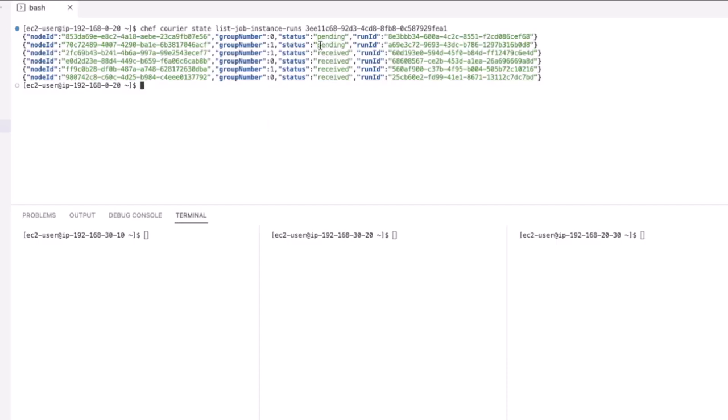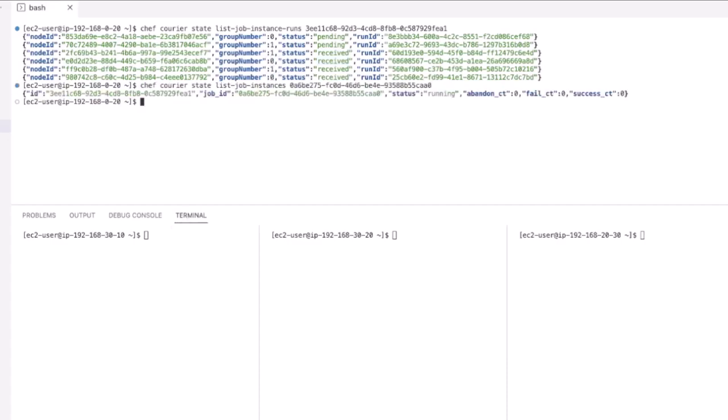As expected, the job has immediately started and we can see two nodes within each group have received the job and are running the action of installing Java.